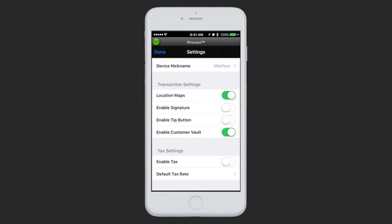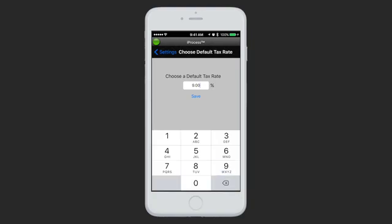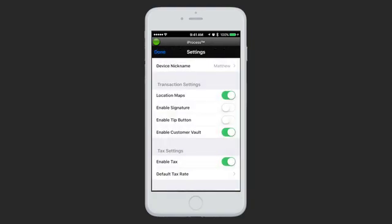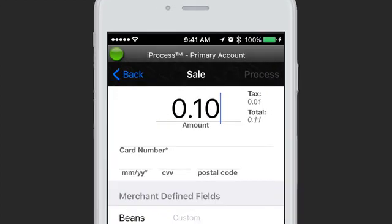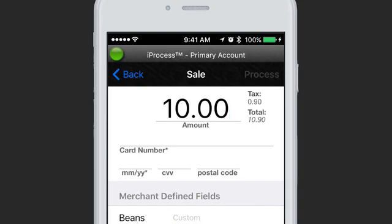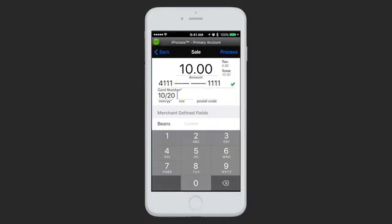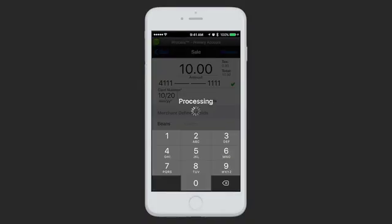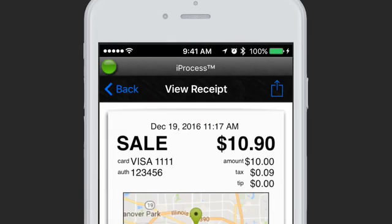Finally, there are some tax settings. It's off by default, but if you enable tax and set a default tax rate — for example 9% — and hit Save, now when you run a new sale and do a $10 charge, you can see $0.90 tax has been added, which is 9%, and the total is $10.90. When you go to process, a total of $10.90 is charged and the receipt notates the tax amount.